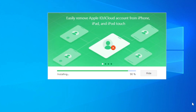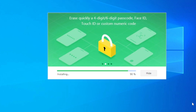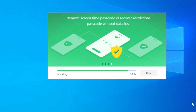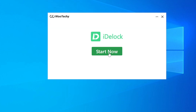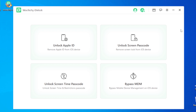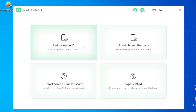The software is available to install. You can open the software and start now. You can use the software interface to unlock Apple ID and remove iPhone ID.